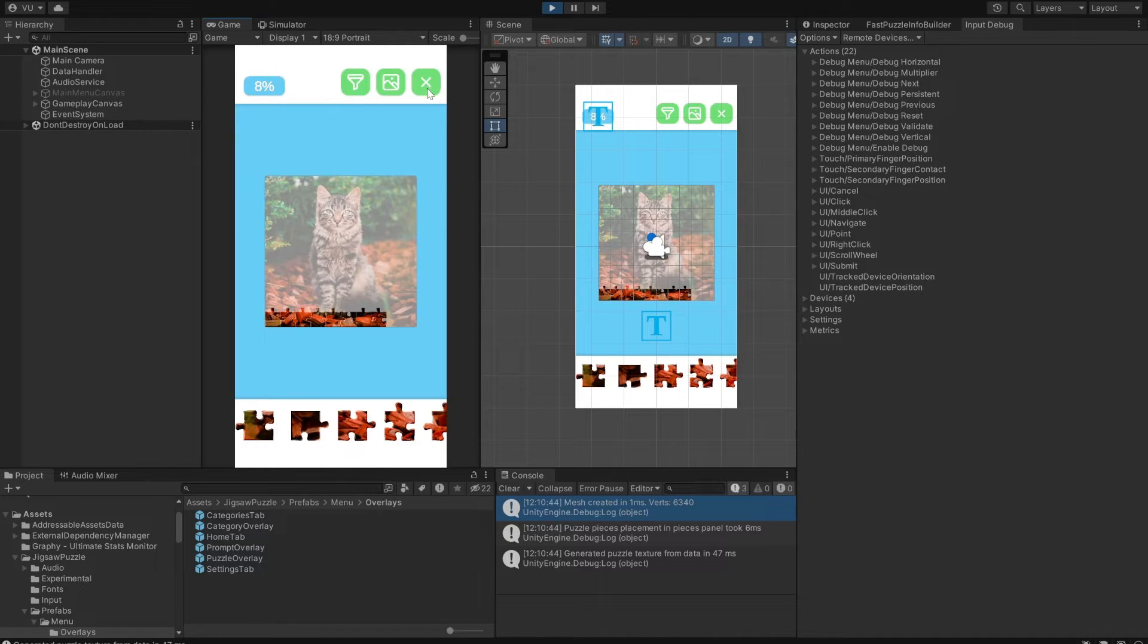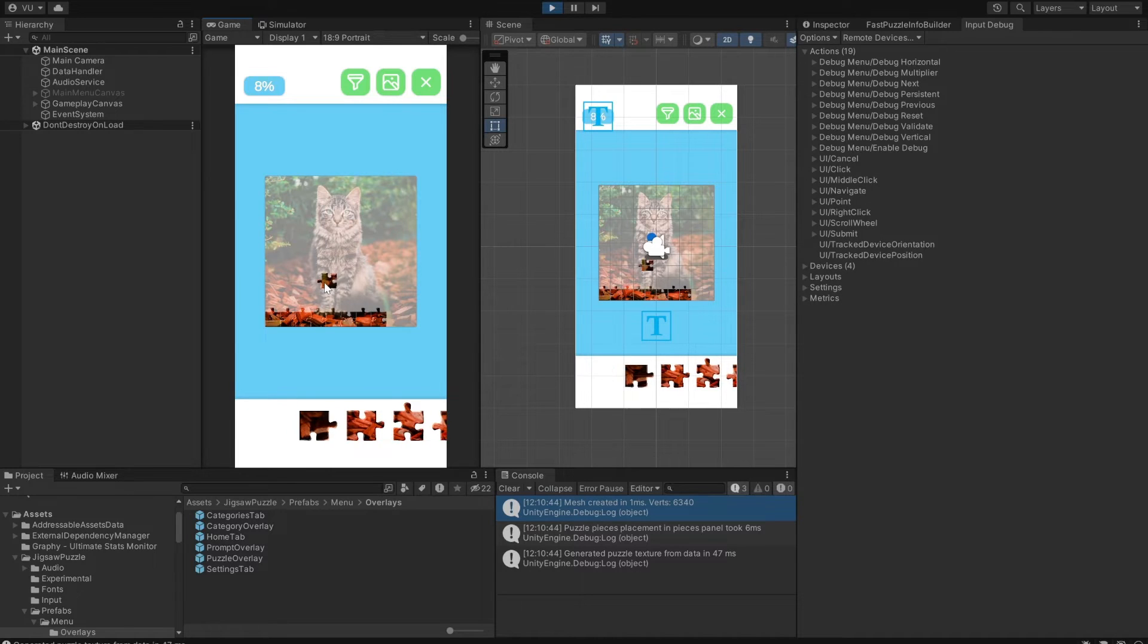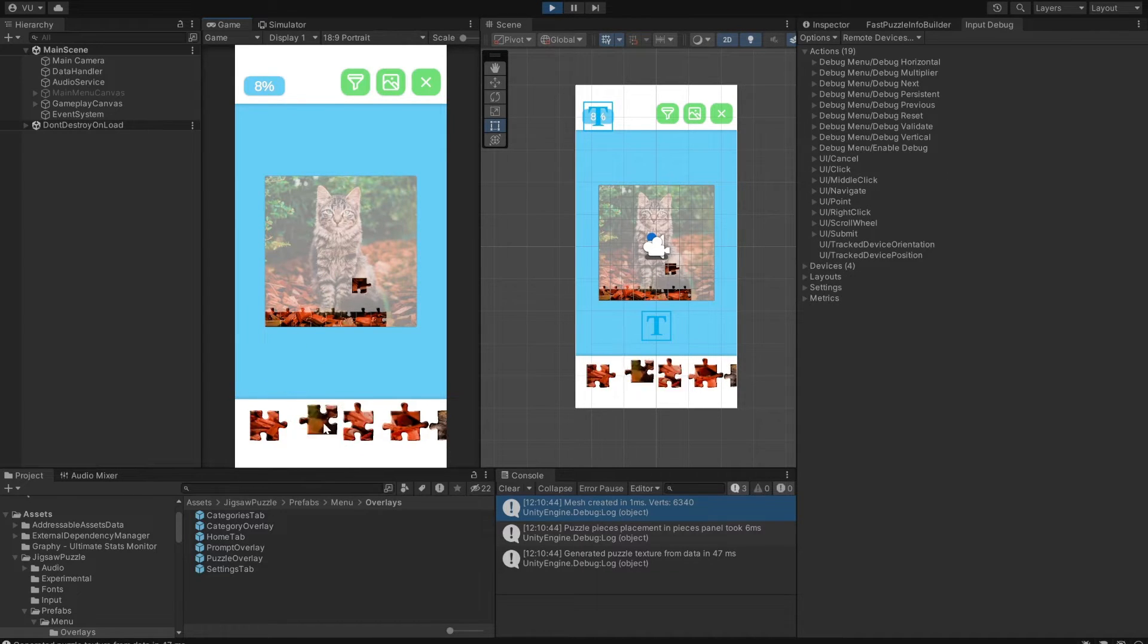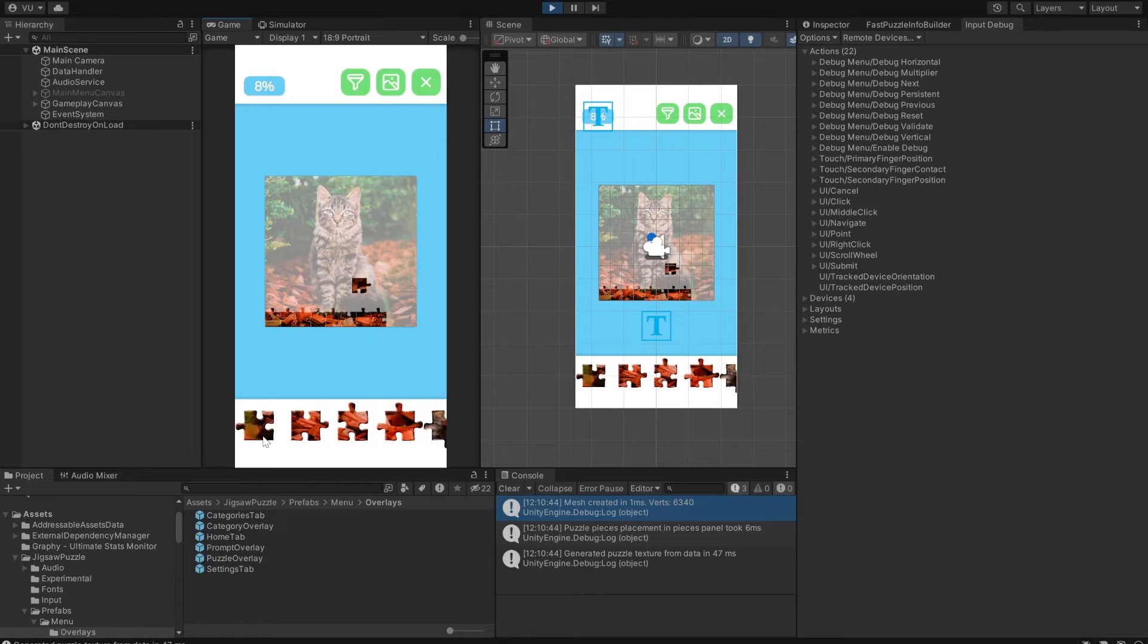At the bottom, we have a pieces panel. You can use it to bring puzzle pieces to the board, put them back, and shuffle them between each other.